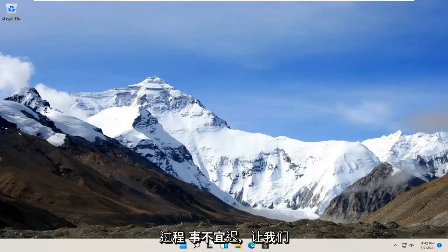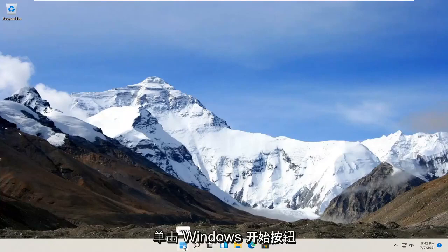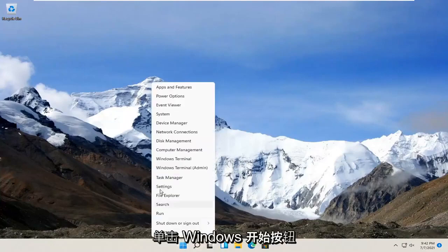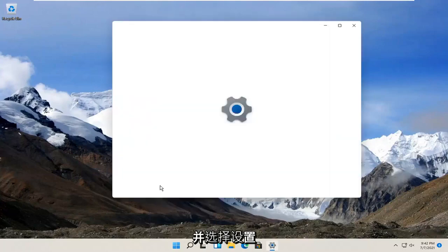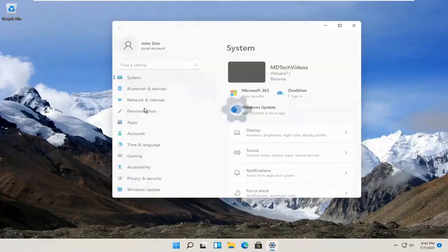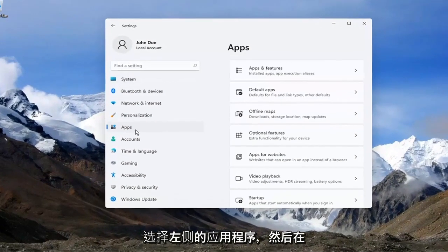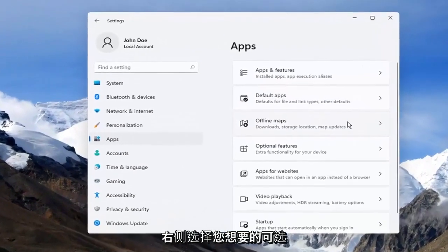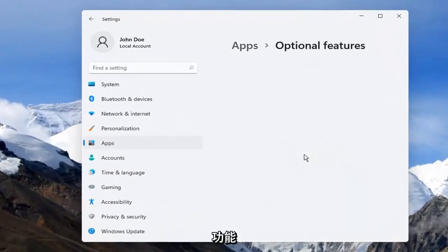Let's go ahead and jump right into it. All you have to do is right-click on the Windows Start button and select Settings. Select Apps on the left side, and on the right side you want to select Optional Features.